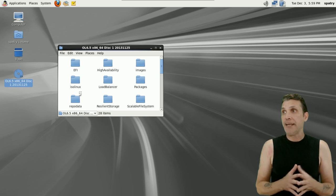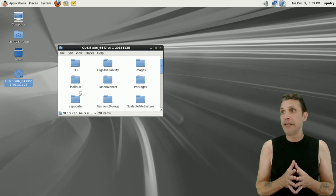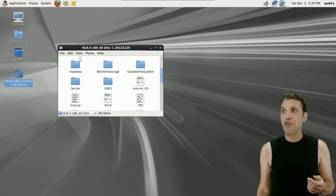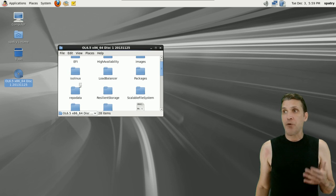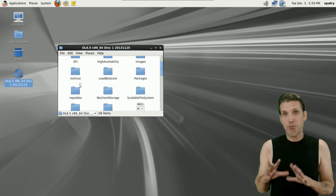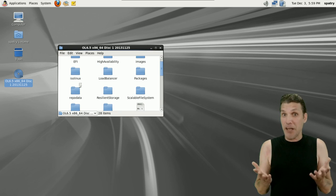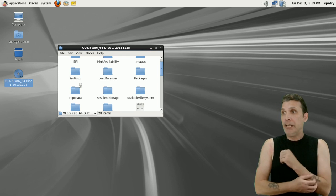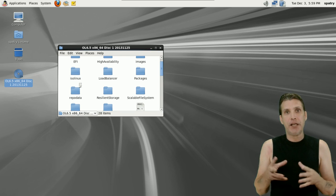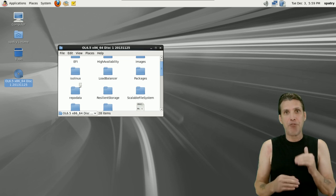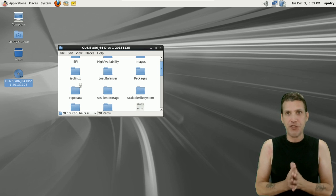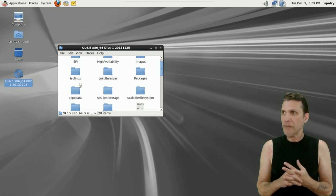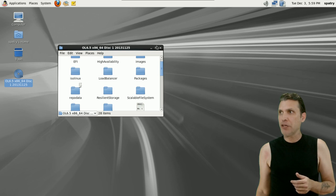They have a high availability option, not really sure what that does. They have a server option and a resilient storage option. I downloaded and installed the desktop version just so I could at least play with this a little bit and see what you get.